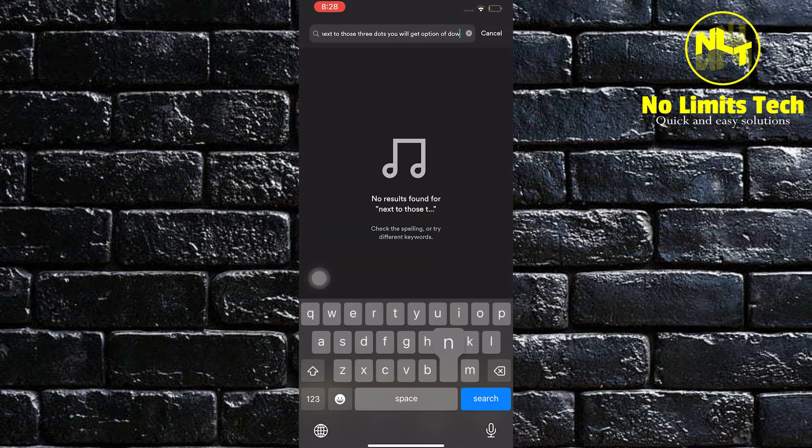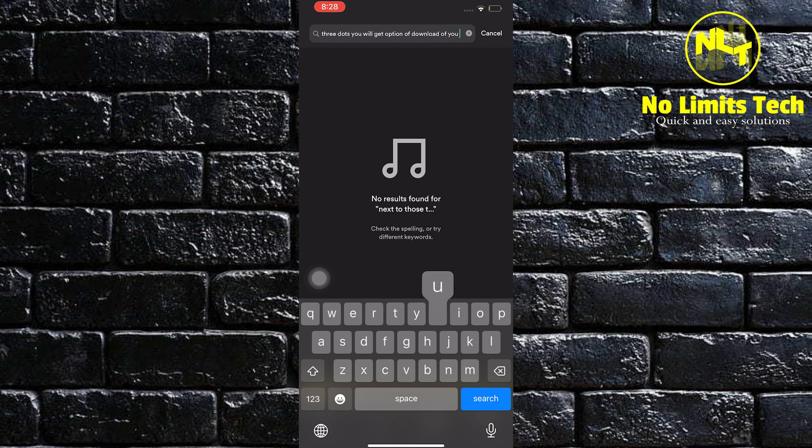In some cases, you may need to update your Spotify application in your mobile device to get the download option.